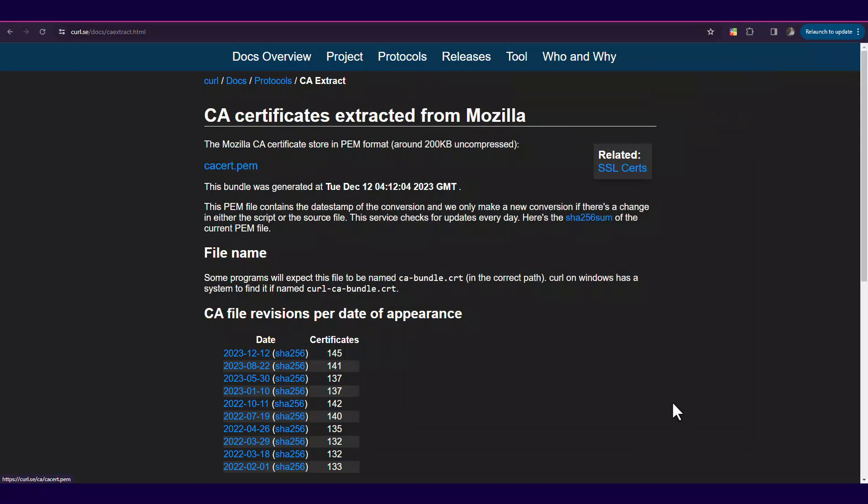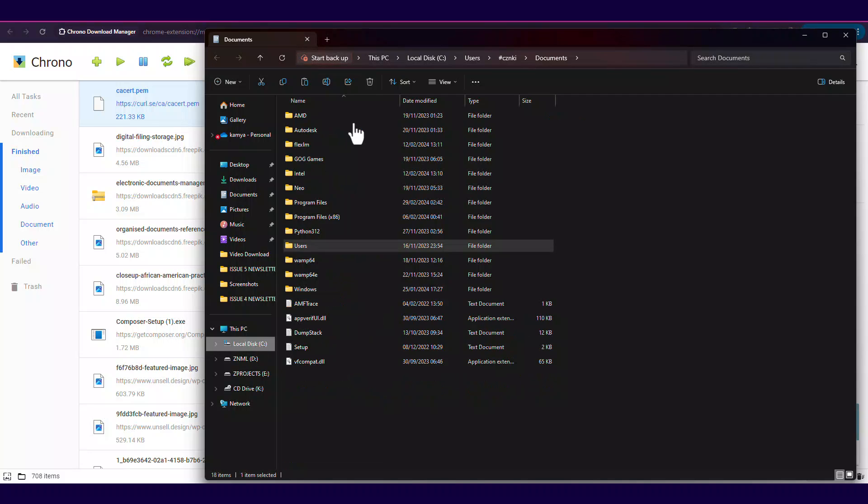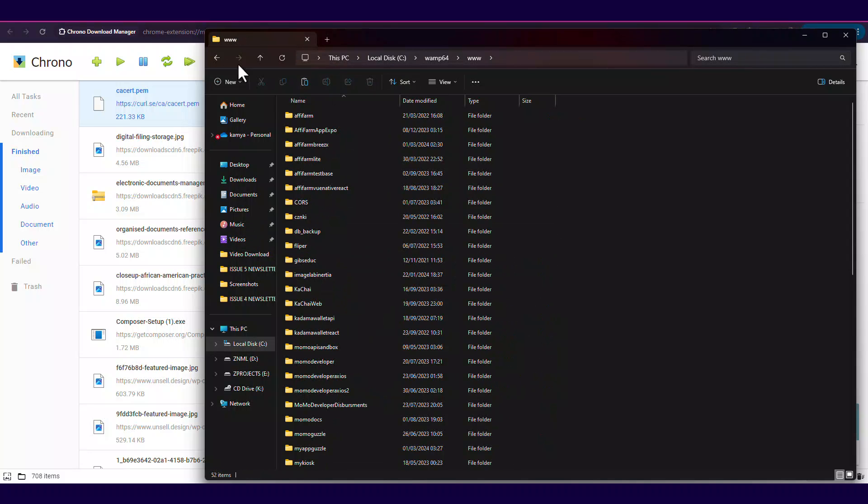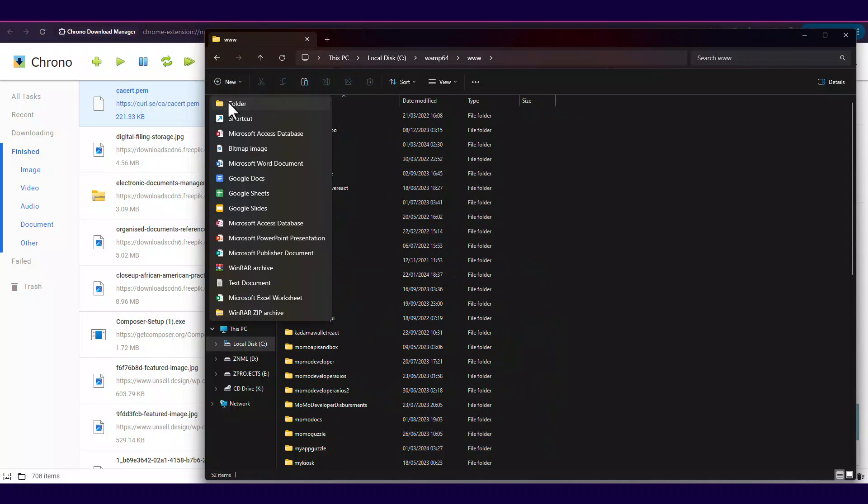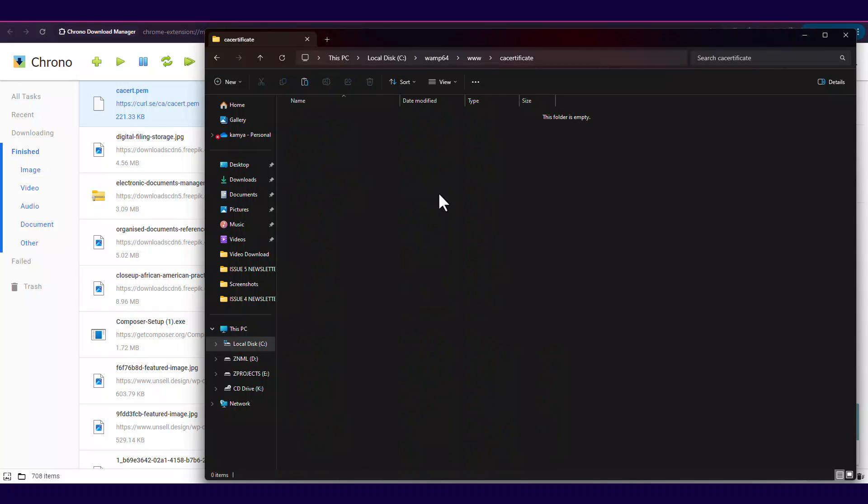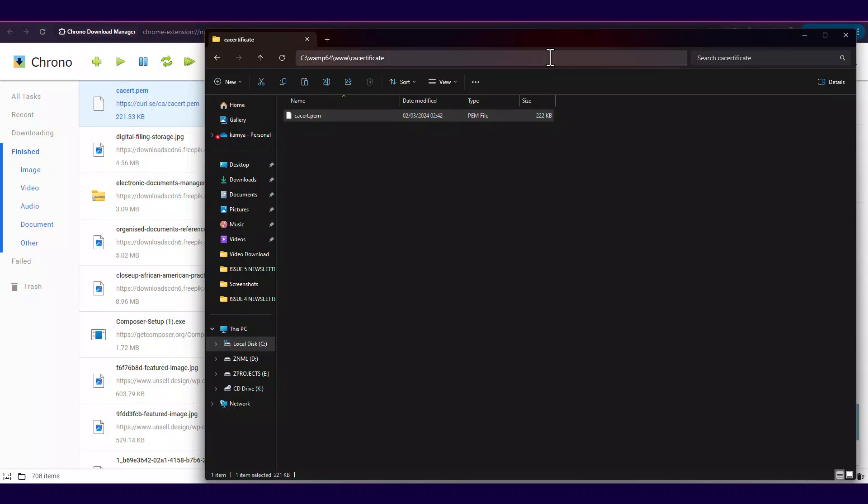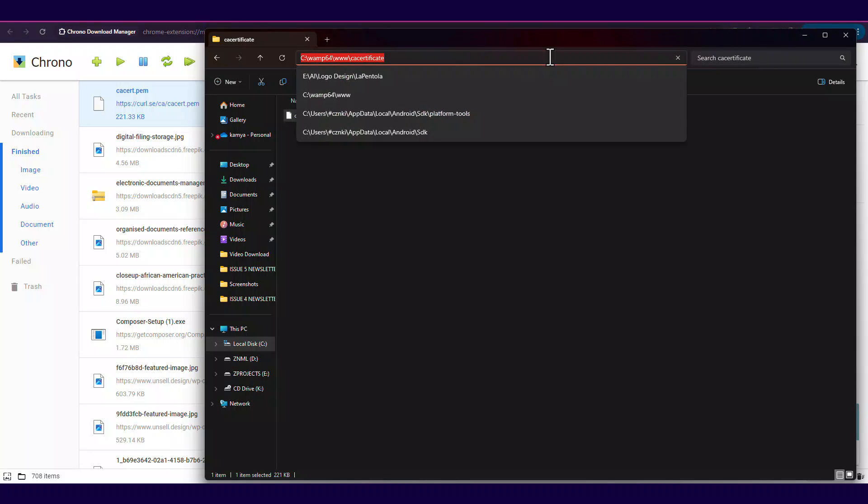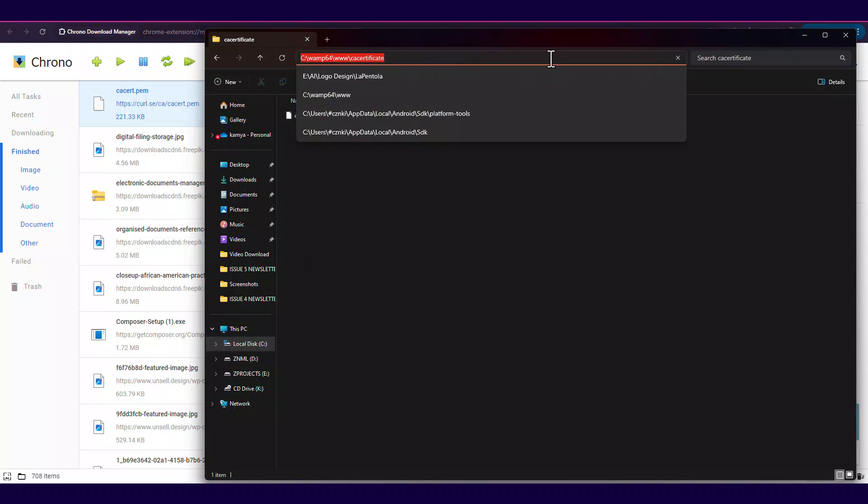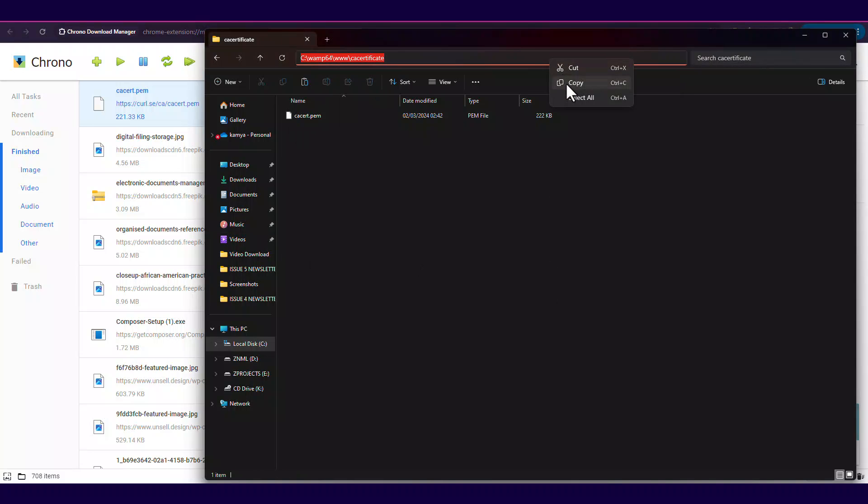And save it to a file on your local system. Open your php.ini file and add the following line of code.